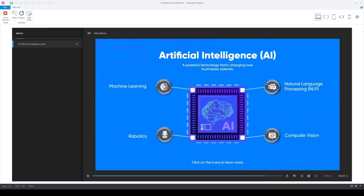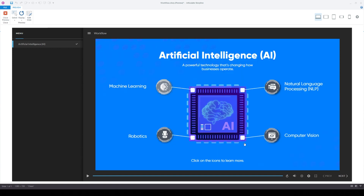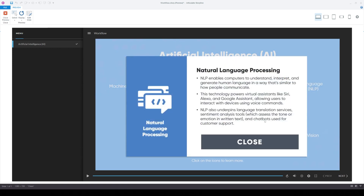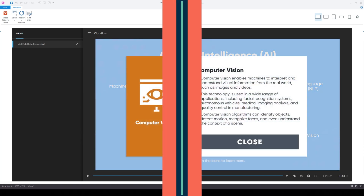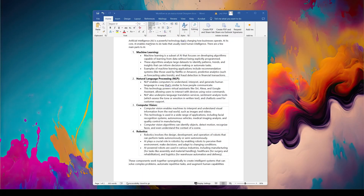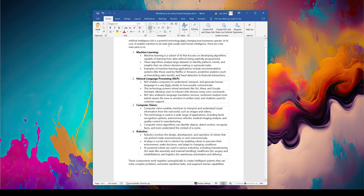Let's create this e-learning interaction in Articulate Storyline. This is the process I follow when I receive a script from the client. This is just a sample process with sample content — it's not real. I'm going to go over what I typically do.